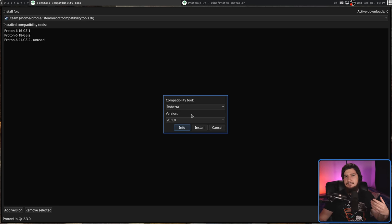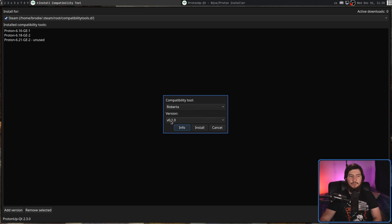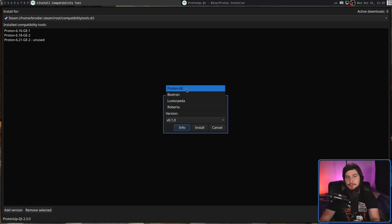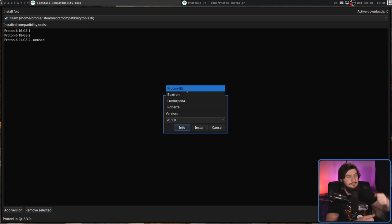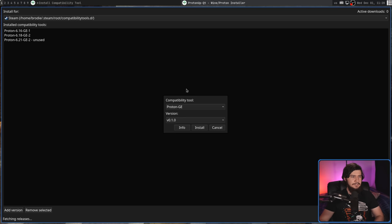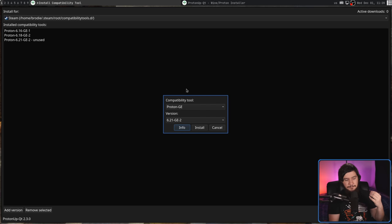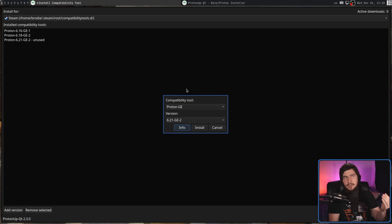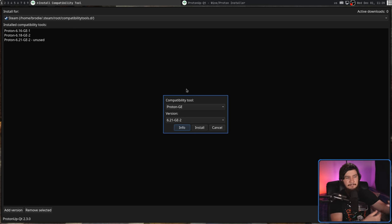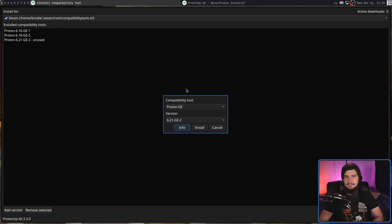I haven't really looked at the compatibility tool space outside of Proton GE, so I don't know if other tools do exist, but if other tools do exist, it wouldn't be very difficult to integrate them into this system if they use GitHub to distribute all of their new versions, because GitHub has a fairly standardized way of doing release pages. If they don't use GitHub though, you could probably easily add those in, as long as they have a pretty sensible way of releasing their updates.